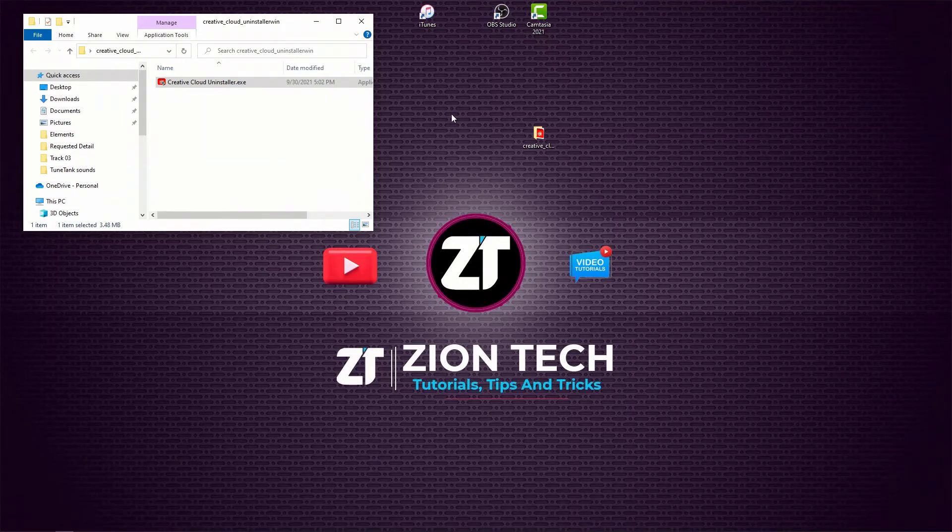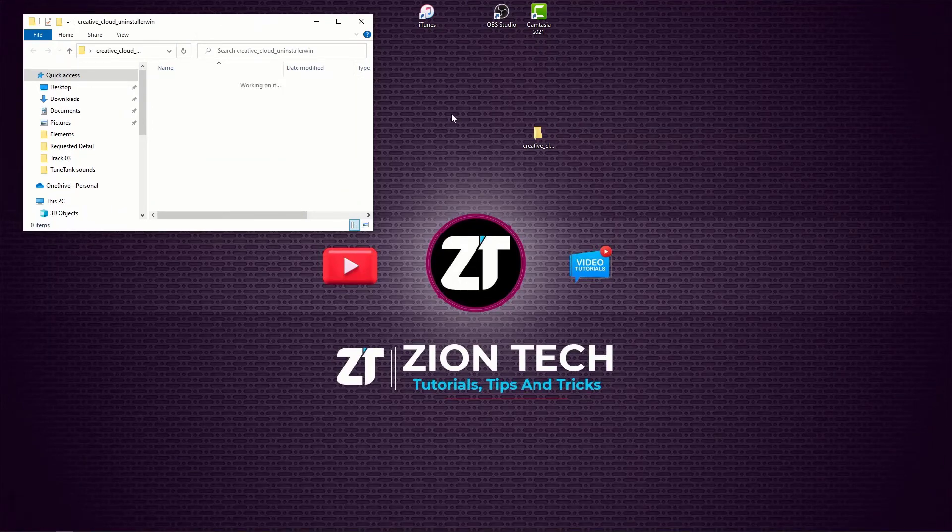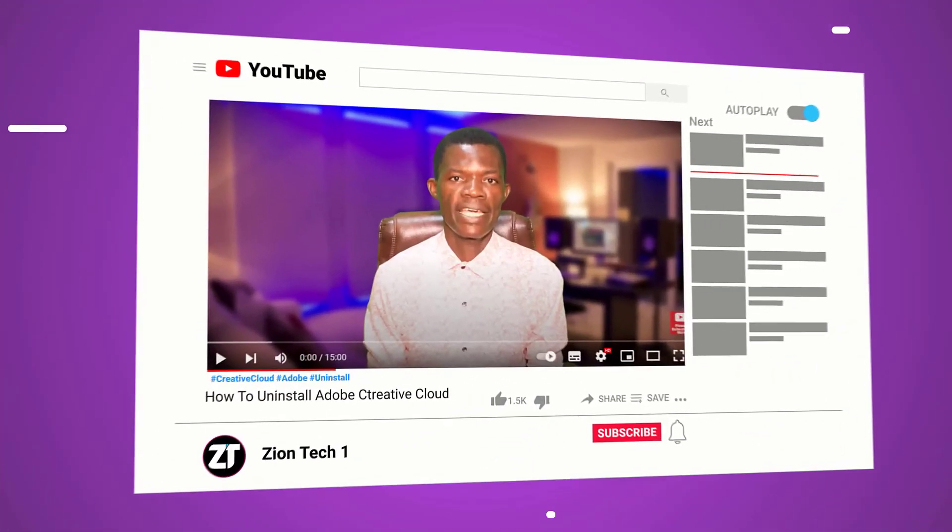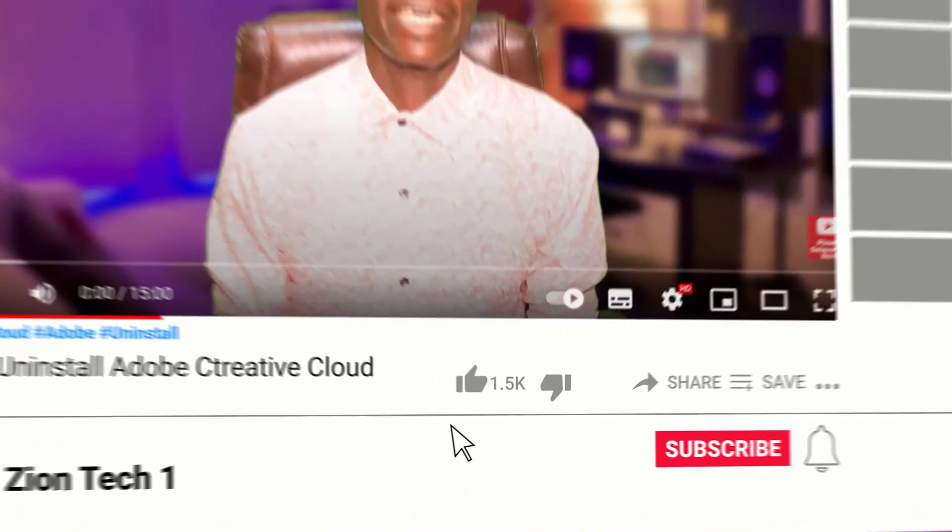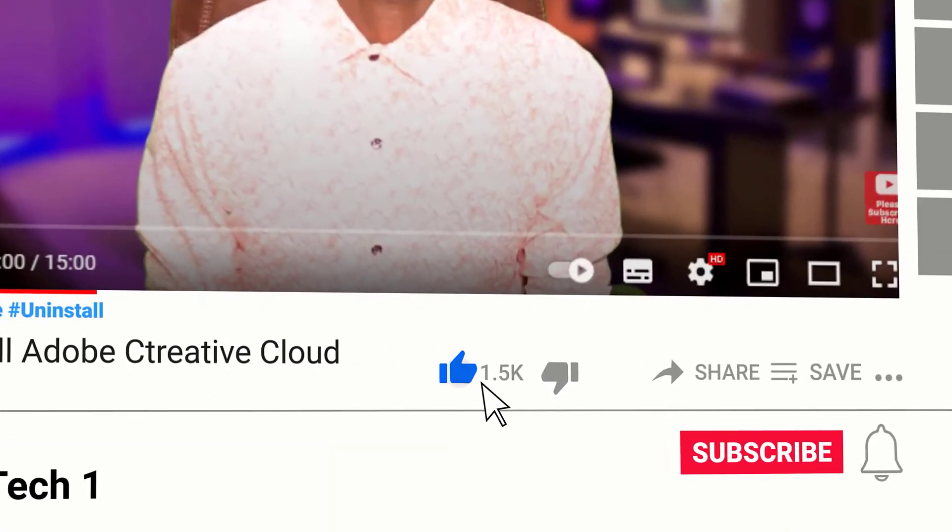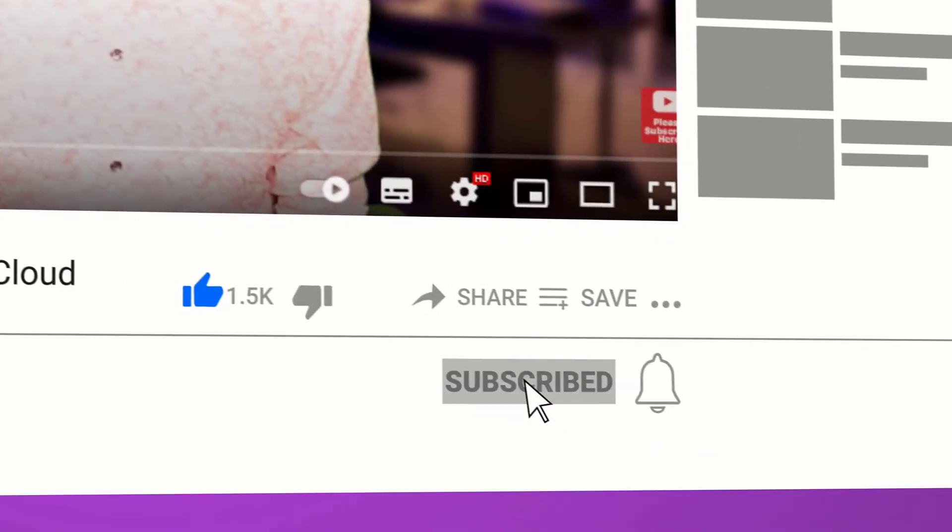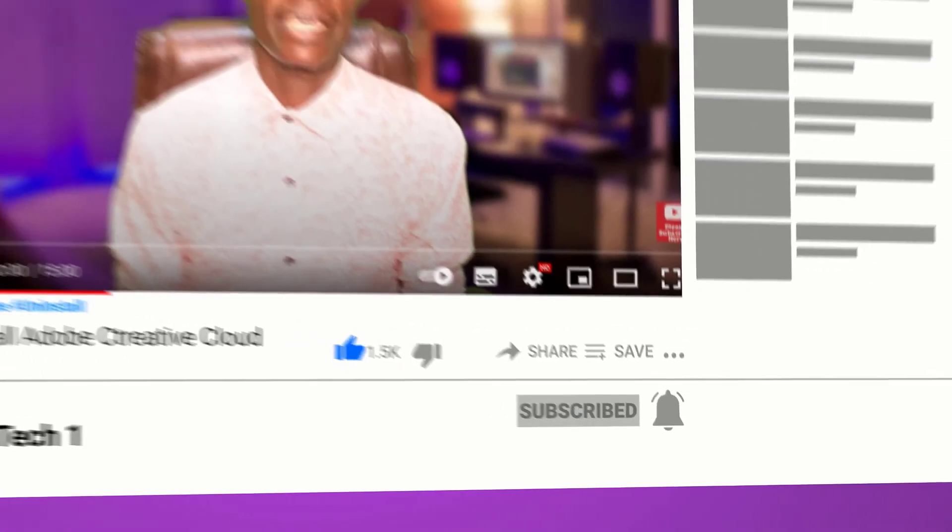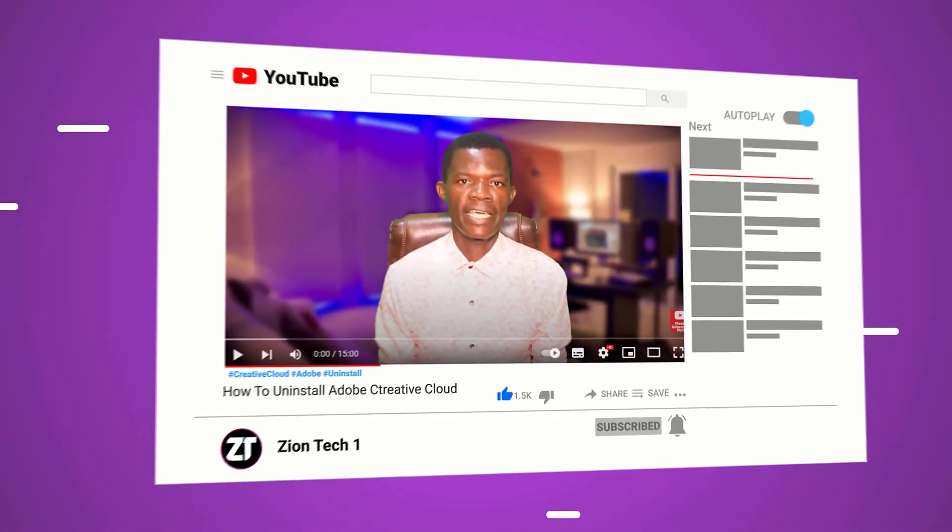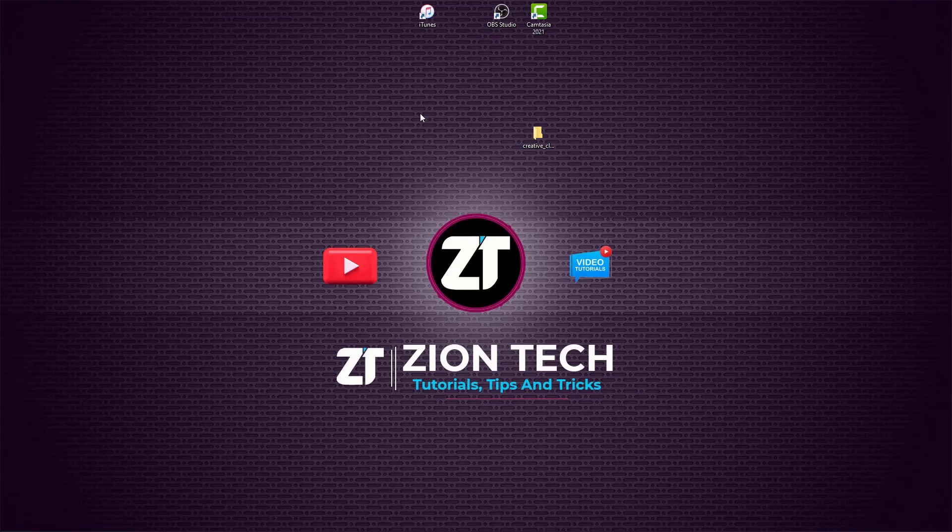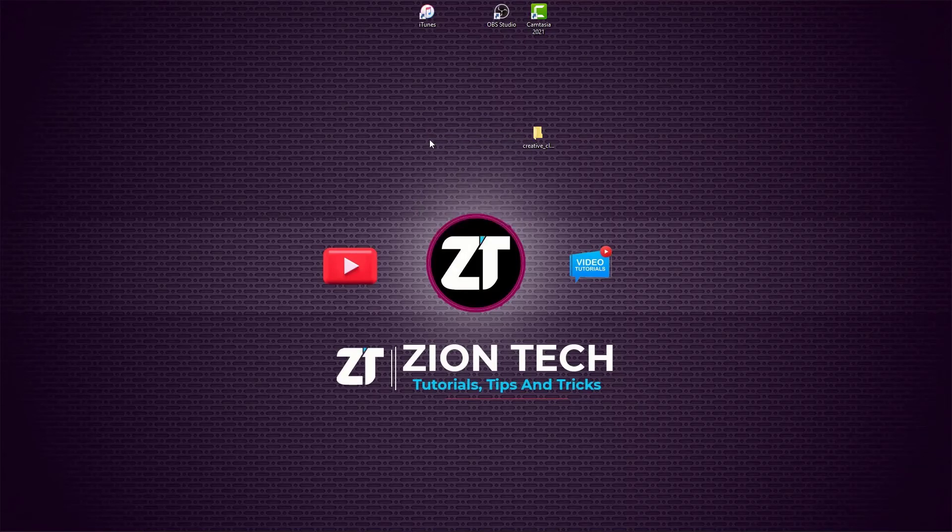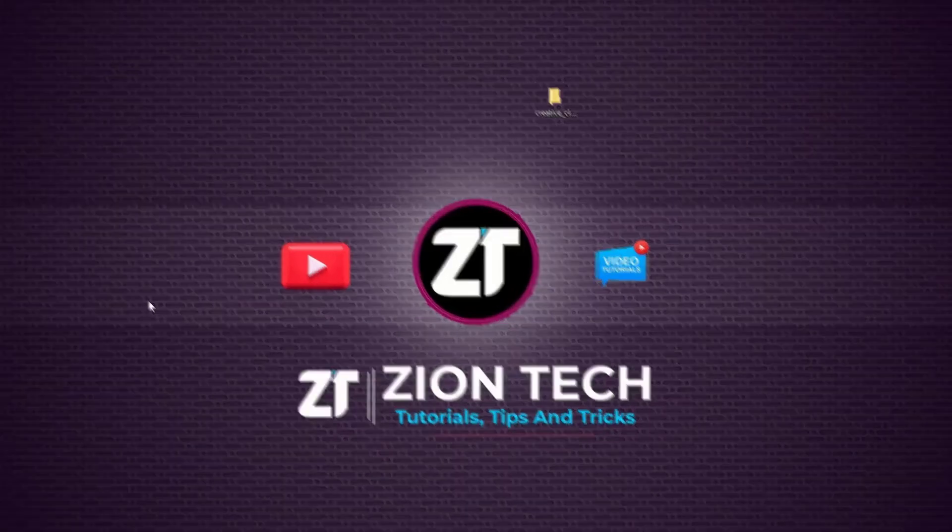God bless you for watching. If this is your first time here on my channel, please be sure to subscribe, click on the bell icon, and share this video so that your brother, your sister, anyone that is in need of this video will also have it. God bless you for doing that. Until we meet again, please take care of yourself. I'm out.